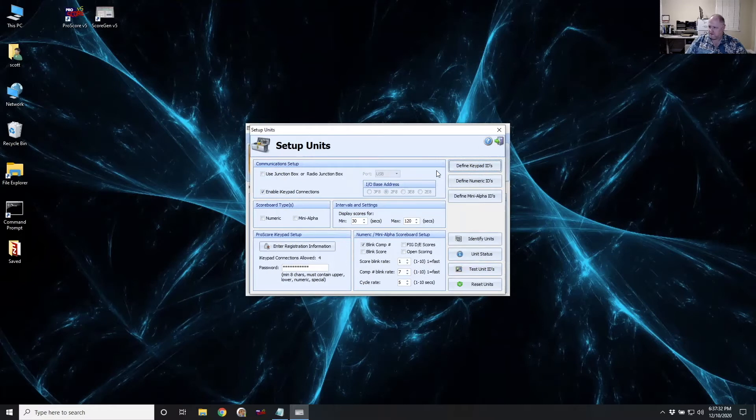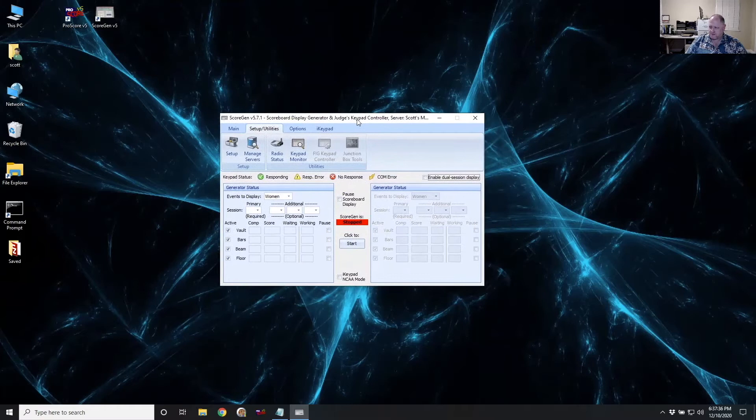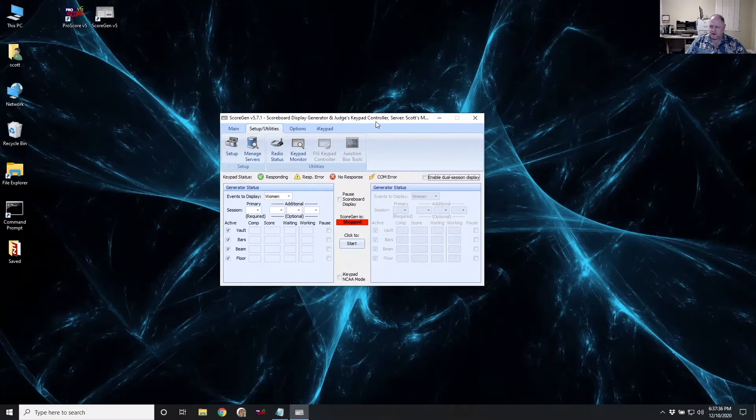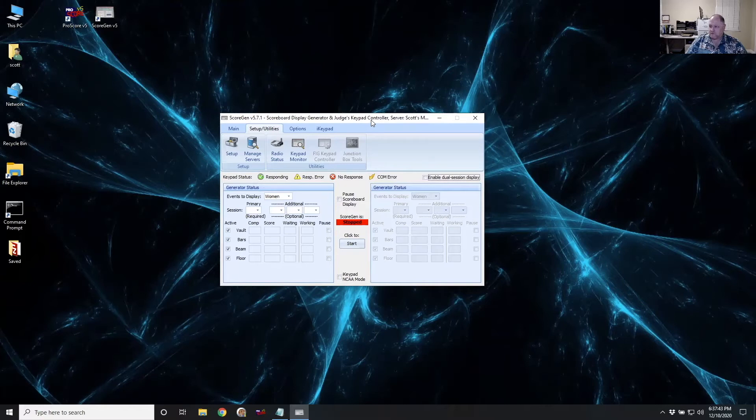Very simple. So after putting all that in, I'm just going to close the setup. And now ScoreGen is ready to go. It's ready to accept connections coming in and ready for using for score entry.